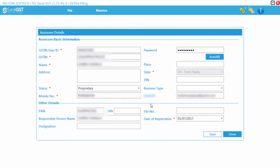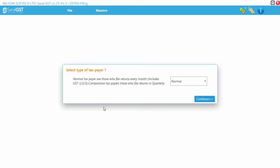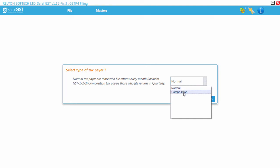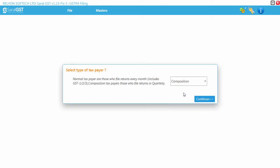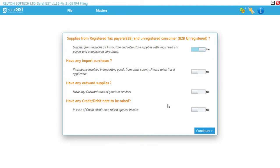Next, the user will be guided to the simple setup sequence, where the user will be selecting the required options for the returns filing purpose. User will have to enable the required transaction information and continue.